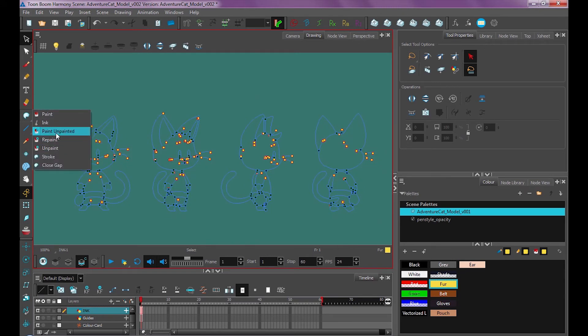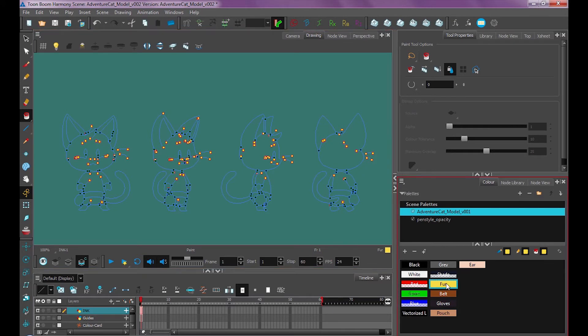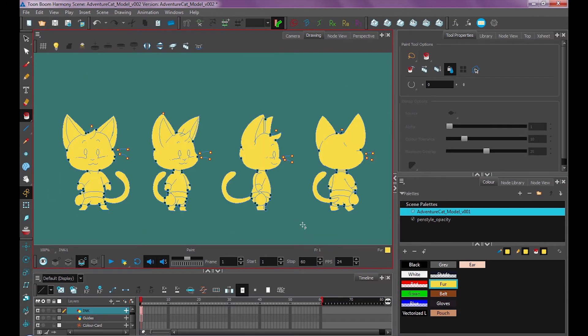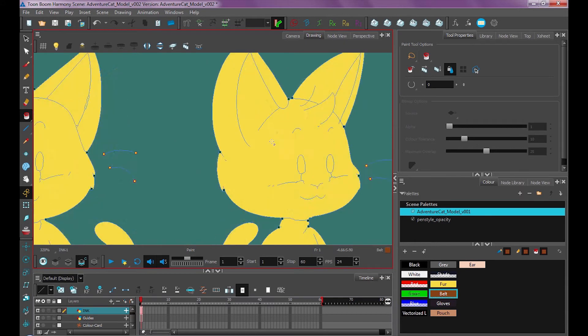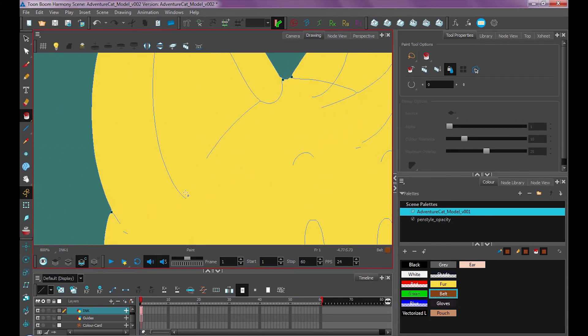So again, I'm going to go to Paint Unpainted. You could also just use regular paint, since there's no ink to worry about on here. And I'll just fill in the whole thing, like so. And again, in sections like this, where we want the gap to be closed off, we could also use our Close Gap tool.